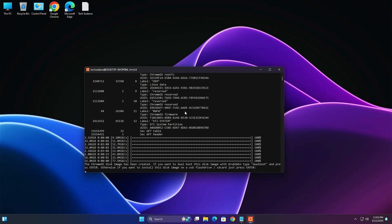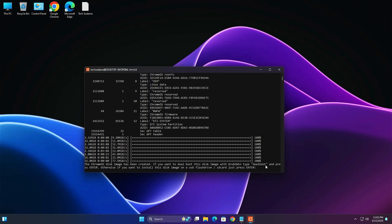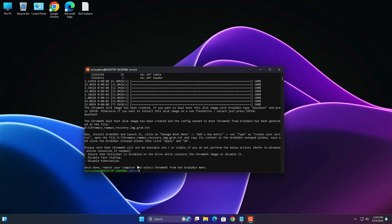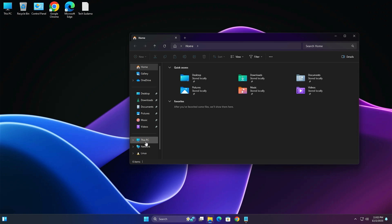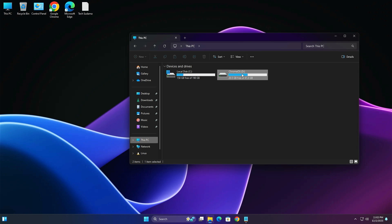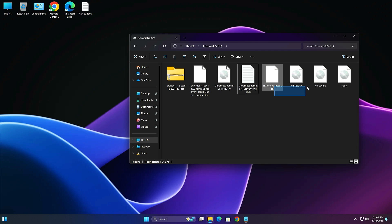Once the process is done, select the dual boot option text, press Ctrl+C, then right-click in the terminal — the dual boot command will auto-populate. Hit Enter. Everything will be written to the D drive. Close the terminal, open File Explorer, go to This PC, and enter the Chrome OS drive. You'll find a Chrome OS recovery image (16 GB) and a Chrome OS running text file.